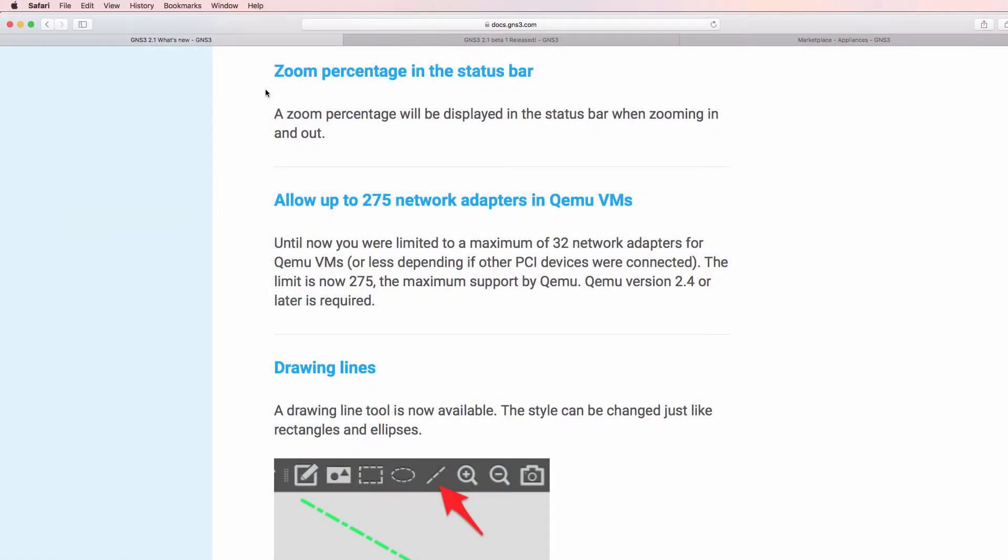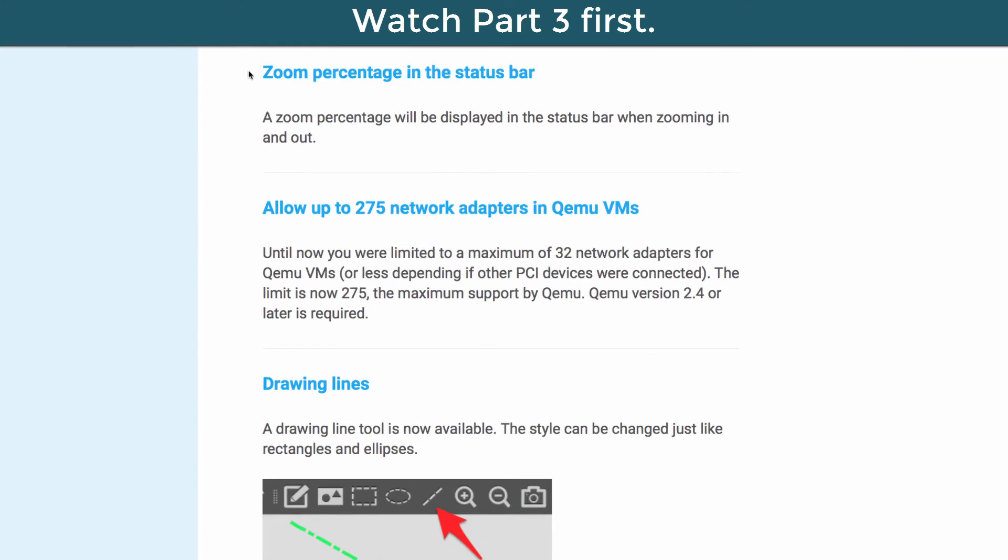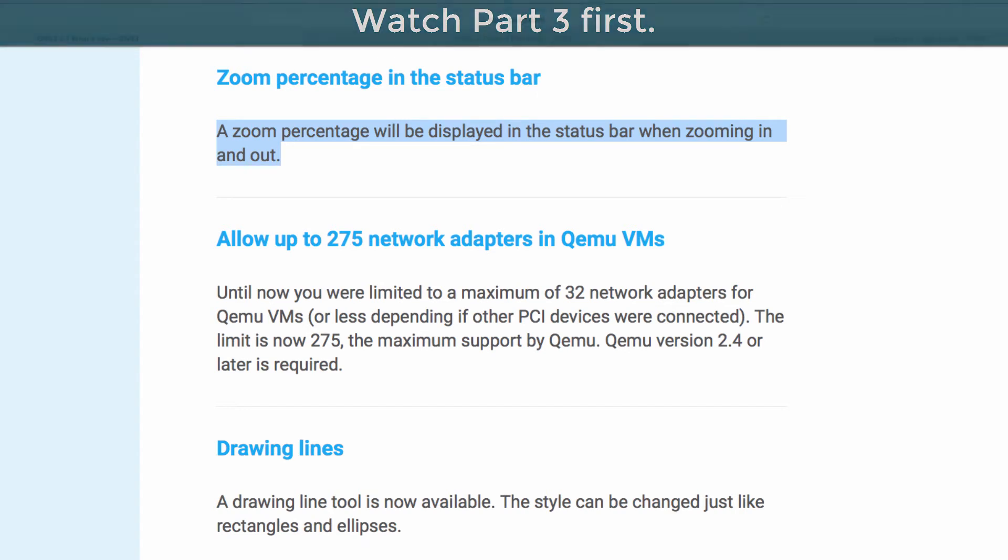Another feature available in GNS3 2.1 is zoom percentage in the status bar. A zoom percentage will be displayed in the status bar when zooming in and out.